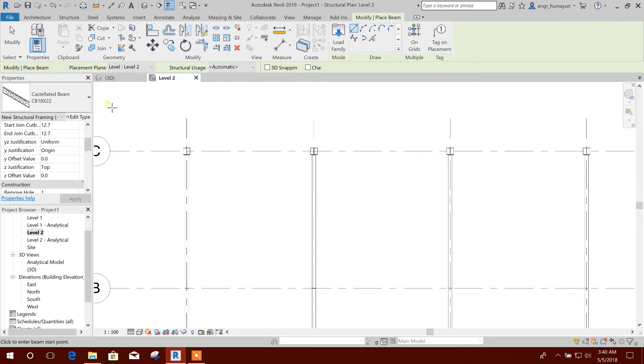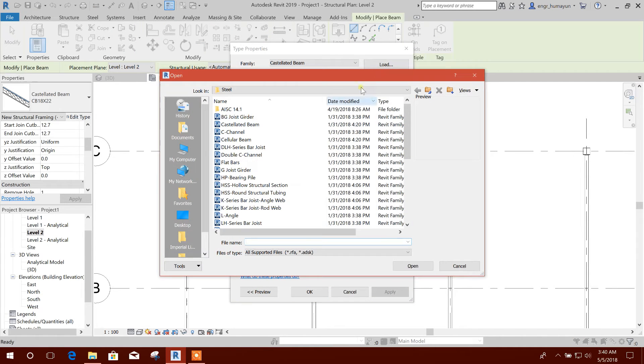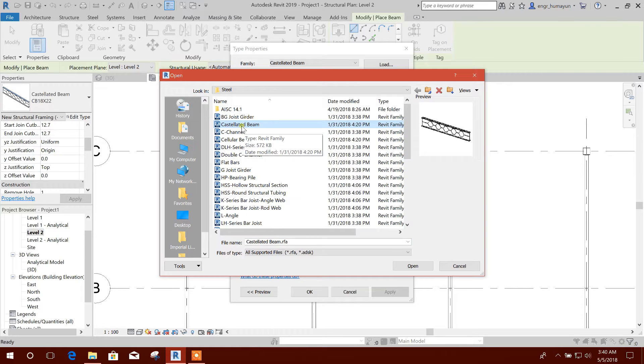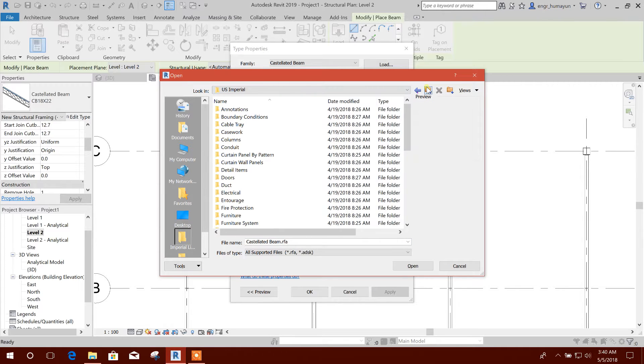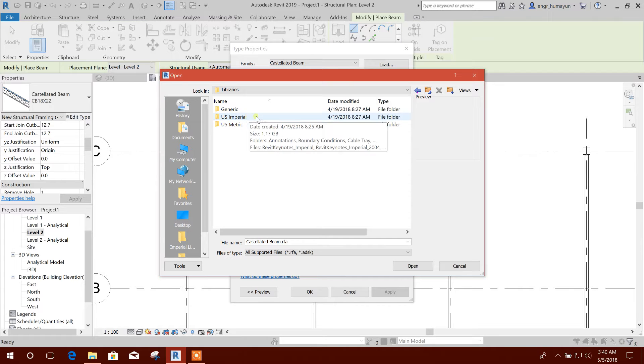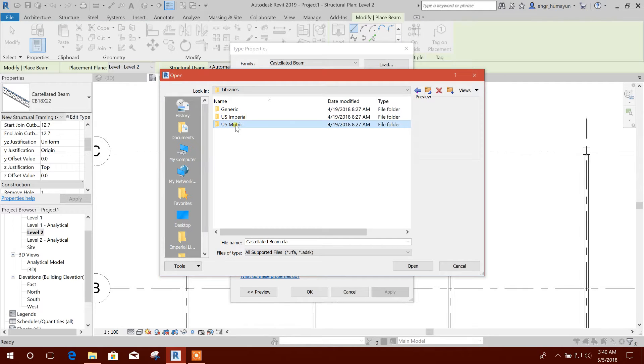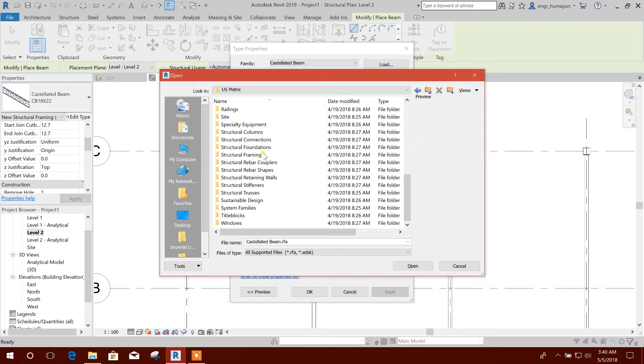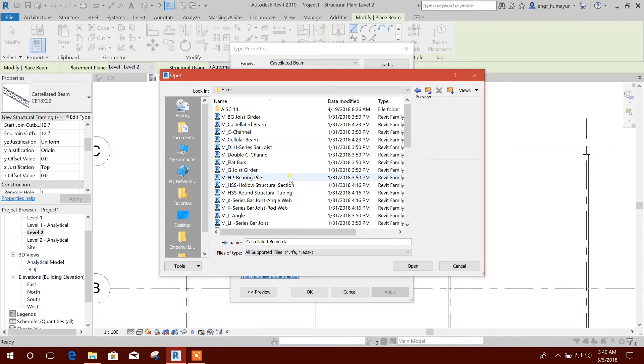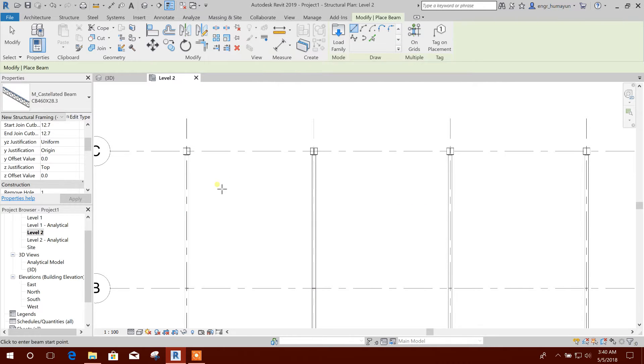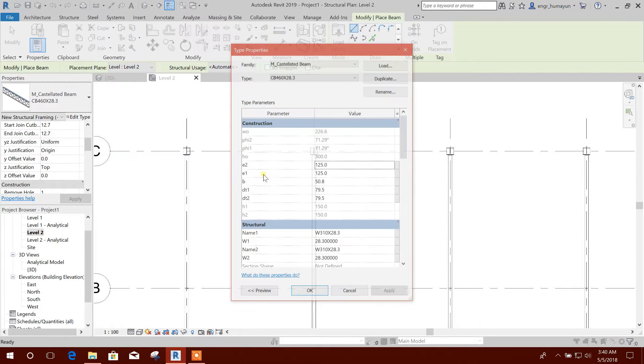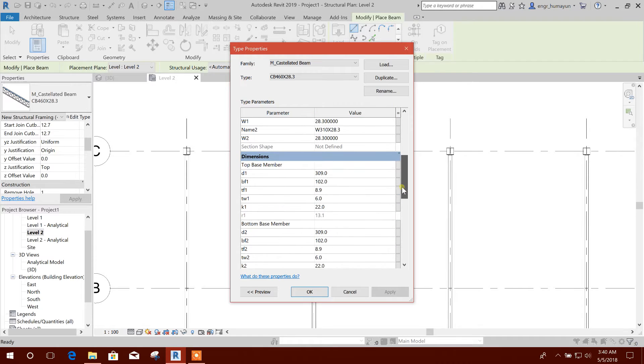If it is not available, we can go to Load Family. I'm loading castellated beam from the metric library. We will navigate to structural framing, then castellated beam, and open it.